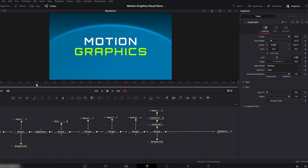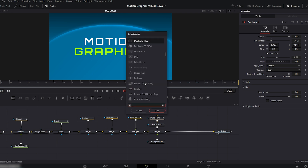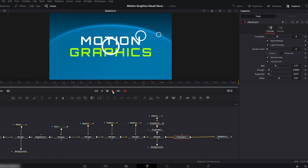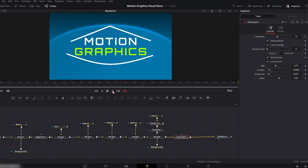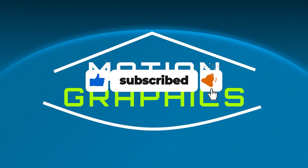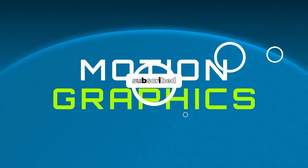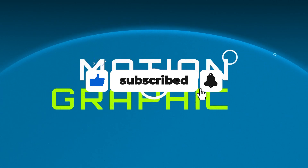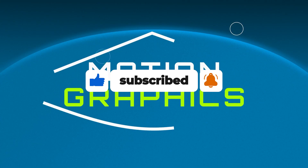Finally, we'll add film grain. Connect the film grain node, then on the right side adjust the size, strength, and roughness according to your preference. Our cool, smooth motion graphics animation is ready. I hope this tutorial helped you understand the workflow and inspired you to create your own designs. If you found this video useful, don't forget to like it, subscribe to the channel for more Fusion tutorials, and I'll see you in the next one.